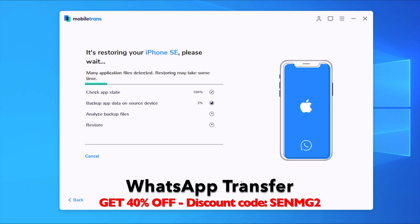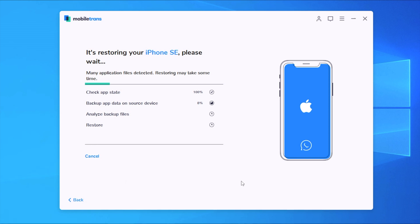So from here just wait for this process to finish. It will take a few seconds here and you will have all the different data that you have on your source device transferred to your destination device. So just wait for this process here to finish.